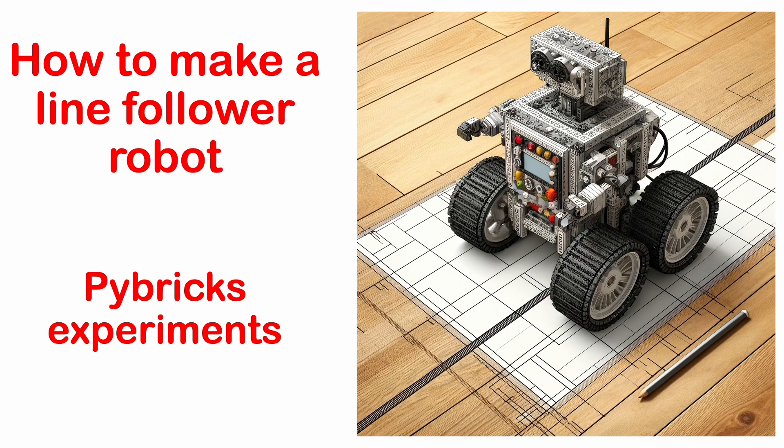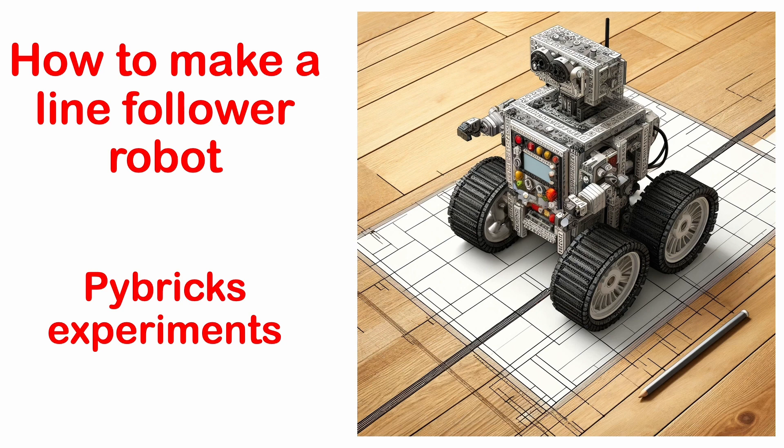And why should we build and code a line-following robot? Because it helps us understand two fundamental parts of any robot: feedback from a sensor and controlling the robot.